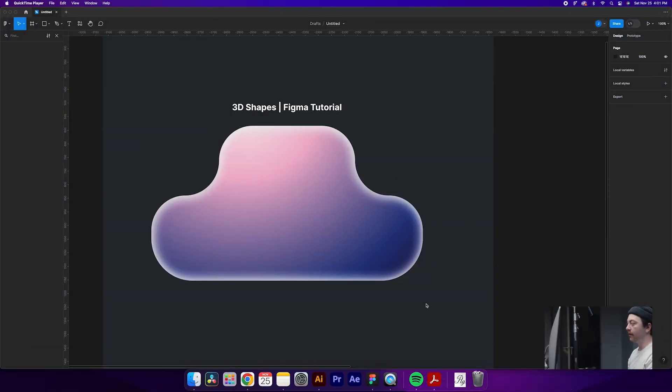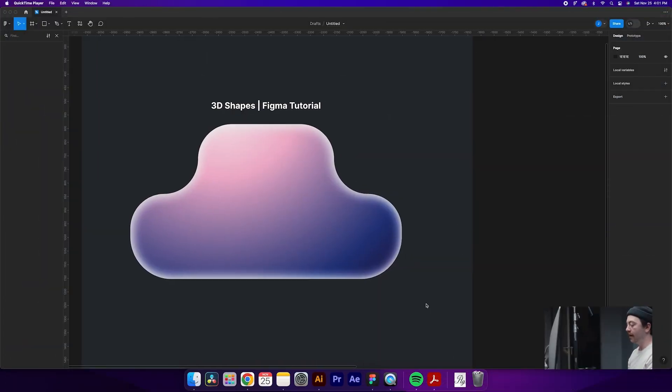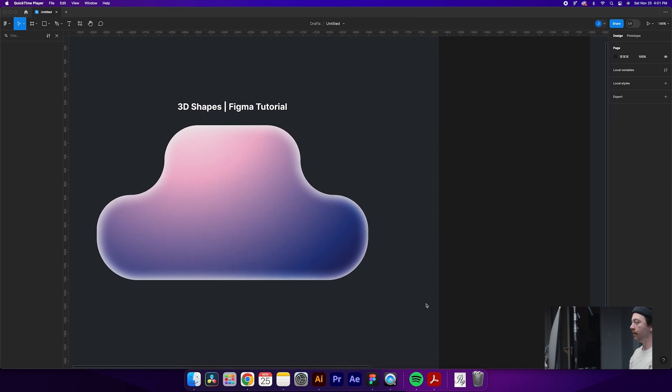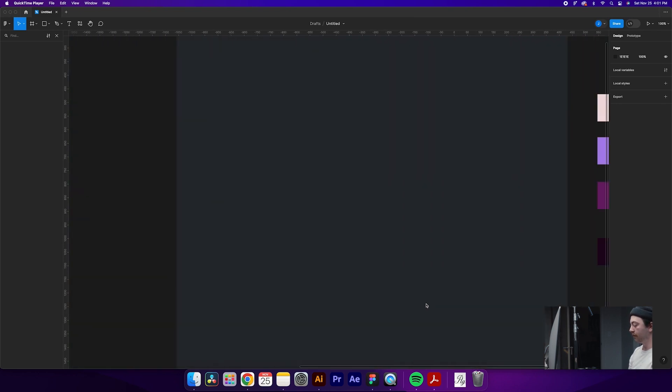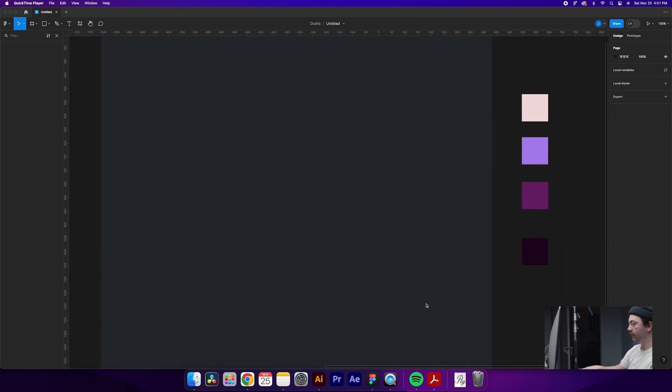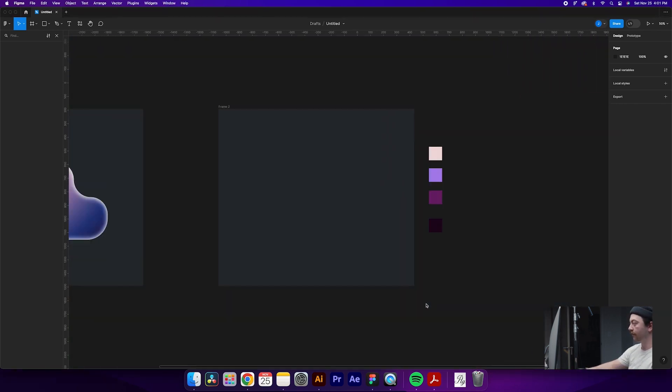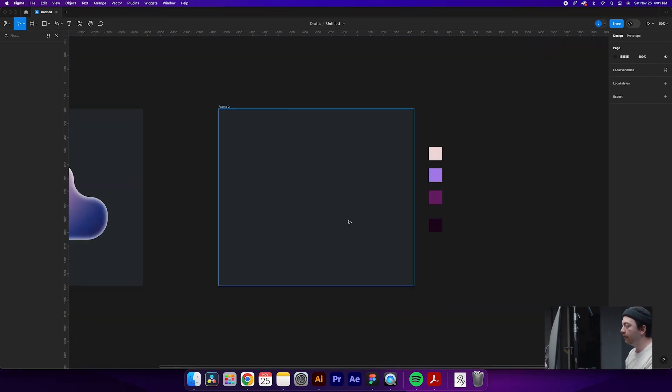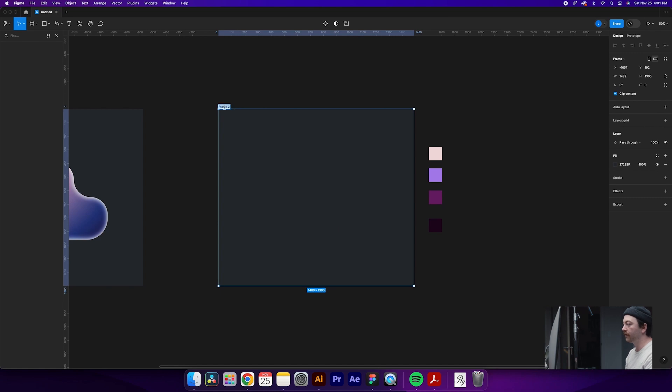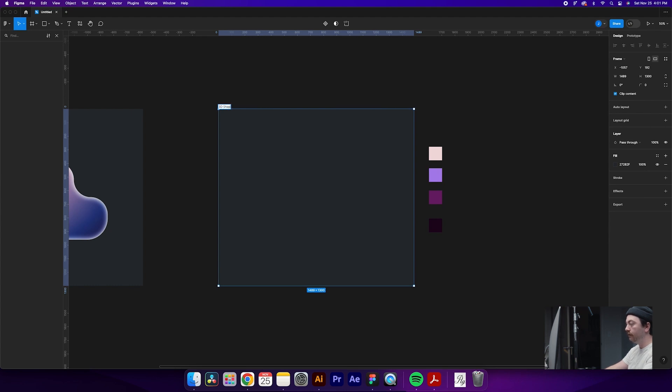So this is an idea of what we're going to end up with at the end. The first thing that you're going to want to do is just create yourself a frame over here. Call it whatever you want. Let's call it for this tutorial 3D shape.